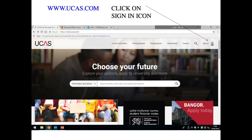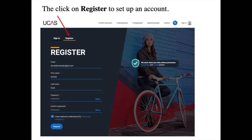Now let's show you how to set up a UCAS account. Go to www.ucas.com and click on the sign in icon in the top right-hand corner of the website. Once you've clicked sign in, you'll see two tabs — a sign in page and a register page. As you're registering for the first time, click on register and enter your email address, first name, and last name. You'll be asked to create and confirm a password, then tick the box confirming you've read the terms and conditions, and click the register button at the bottom of the page.